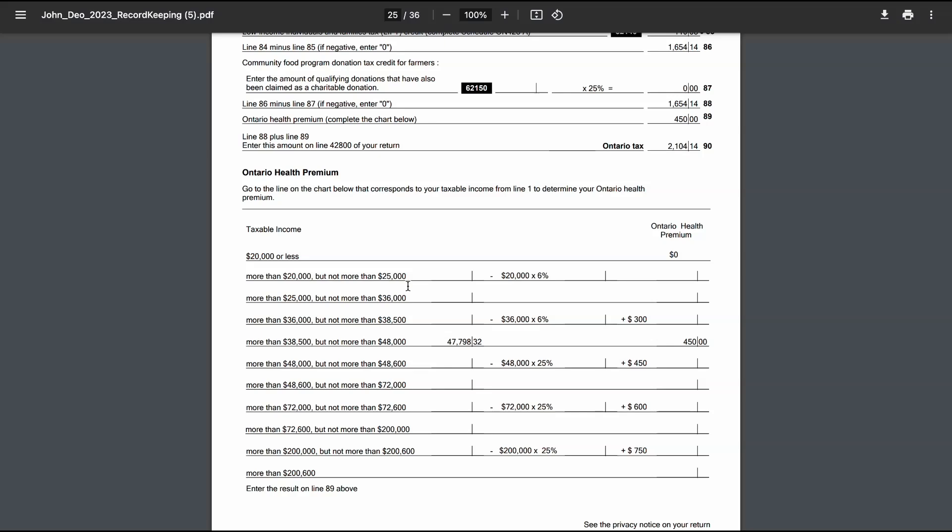However, as your income increases, the premium amount changes. For incomes between $20,000 and $25,000, the premium is calculated as 6% of the amount over $20,000.